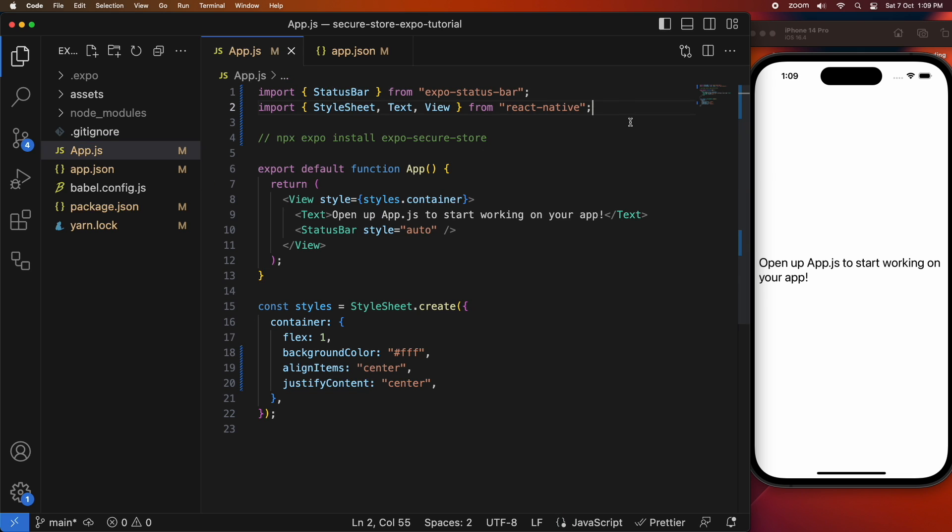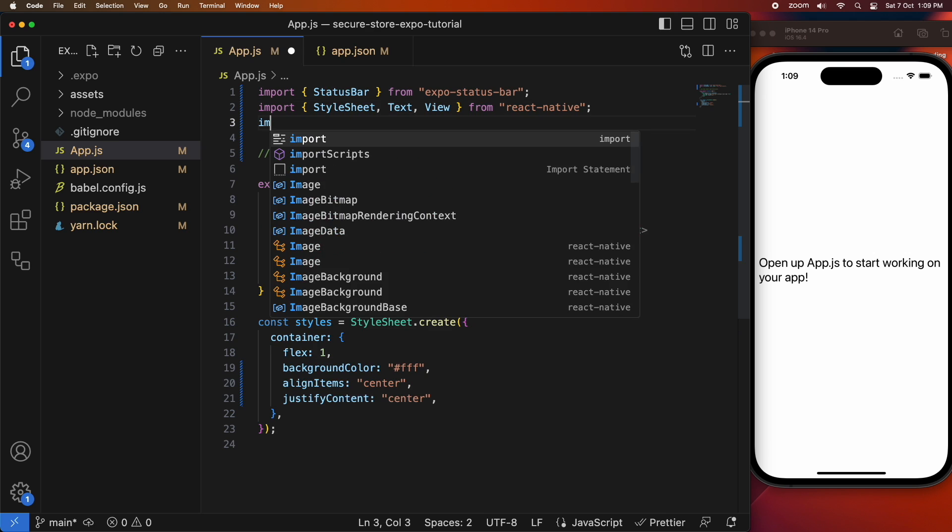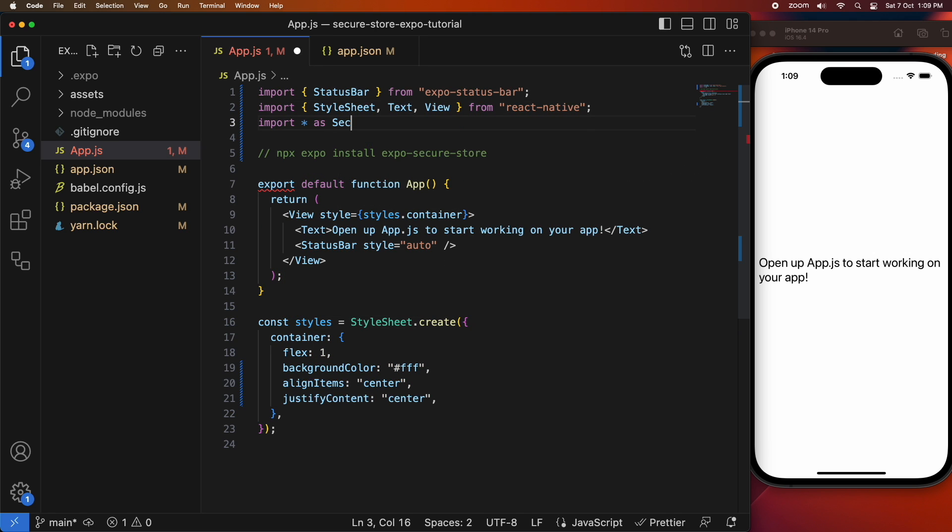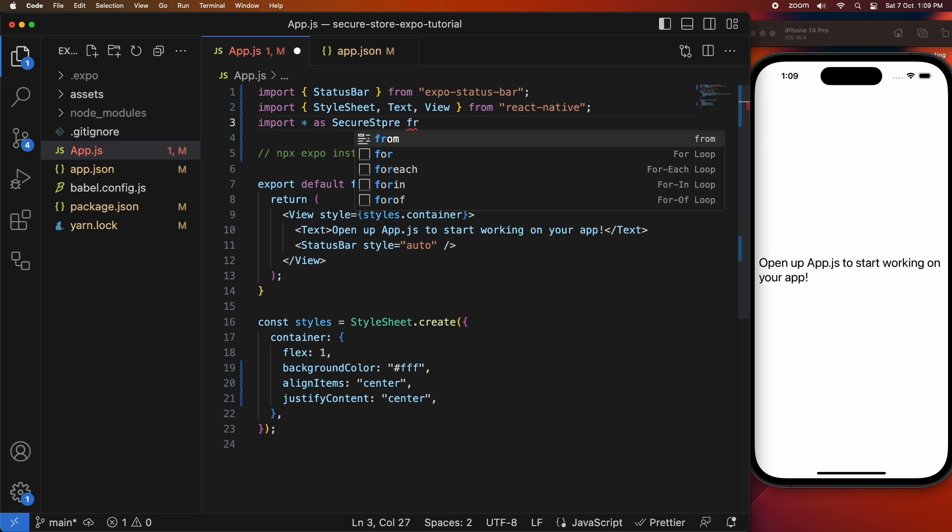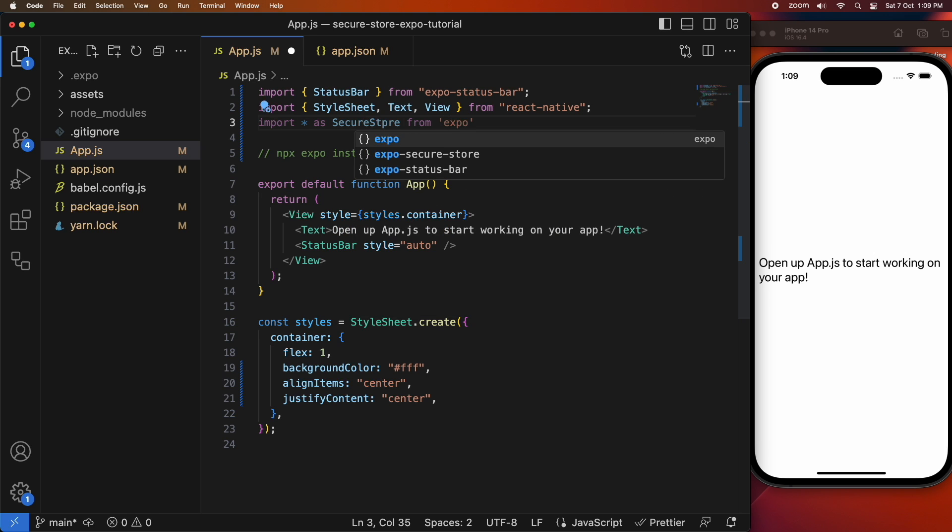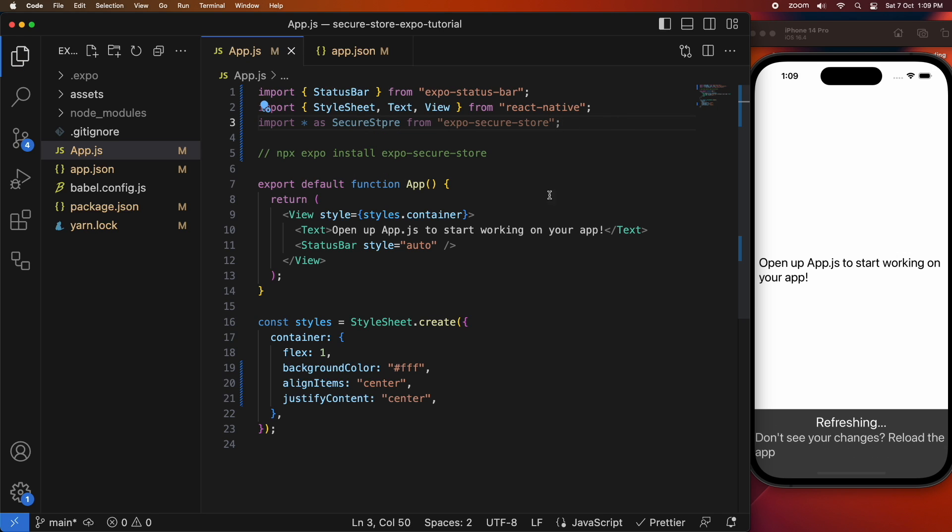So you're going to want to install Expo Secure Store and import from that NPM package.